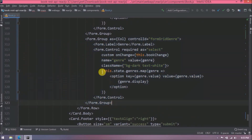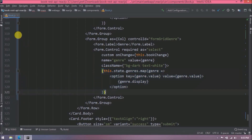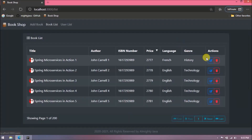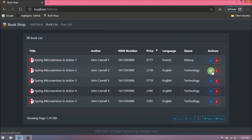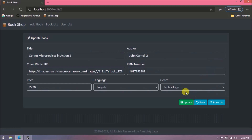Here I'm preparing drop-down options by iterating the languages array using map. That's the code I added for drop-downs. When editing any row, the language and genre values are auto-selected and we don't need to add any extra code for that.